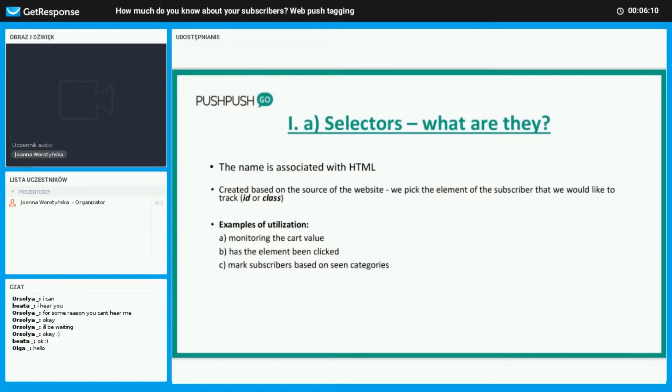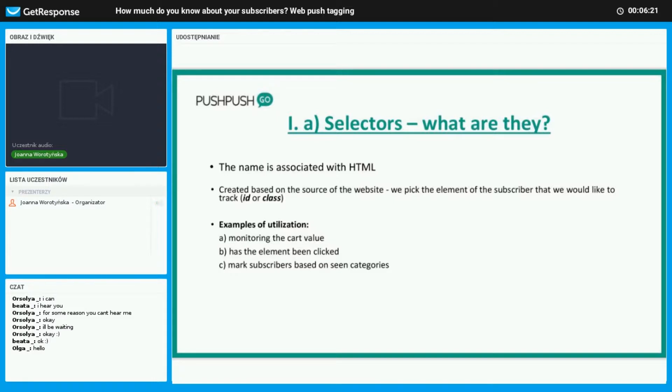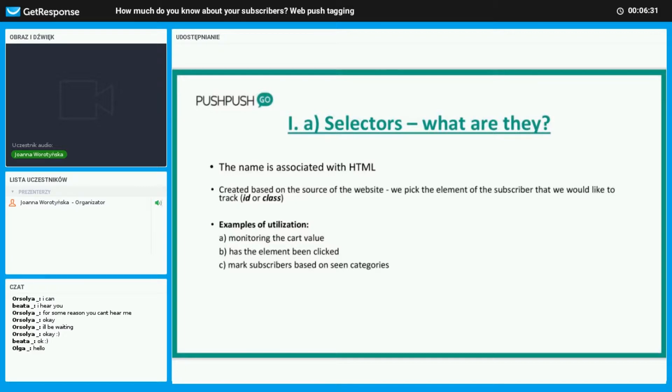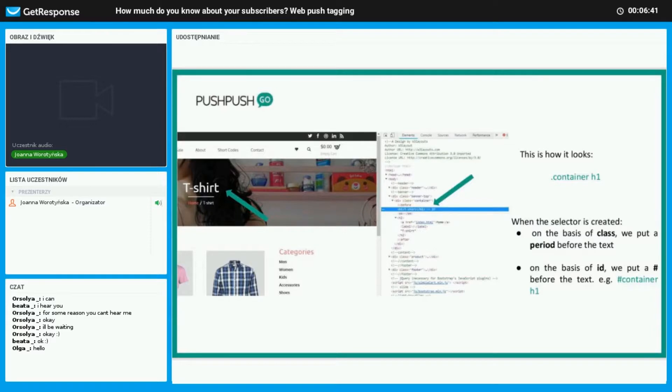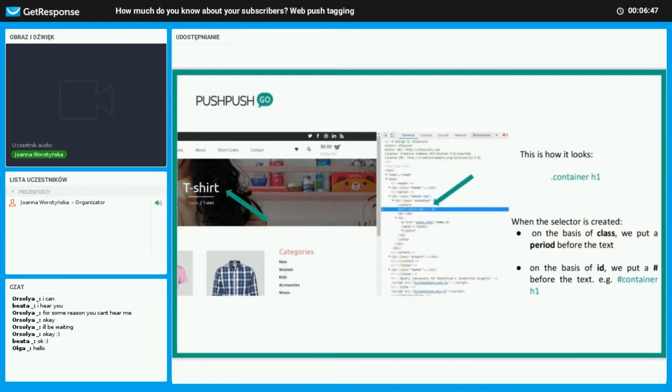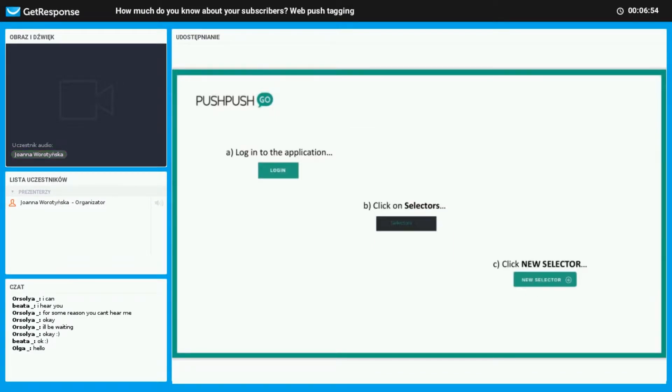What exactly are selectors? The name is hand-in-hand with HTML. They are made from the source of the website, so we can choose the element that we wish to track, and that is called either an ID or class. Some examples of this are checking the value of the cart, seeing if our given element has been clicked, marking our user dependent on which categories were used. First we need to find where the category name appears on the site. When the selector is created on the basis of class, we place a period or a dot before the text. If it is made on the basis of an ID, we put a pound sign before the text.